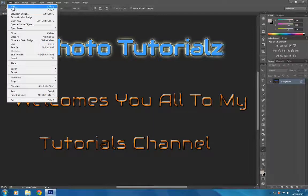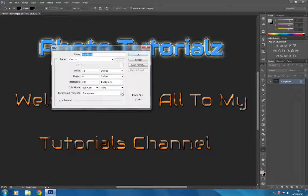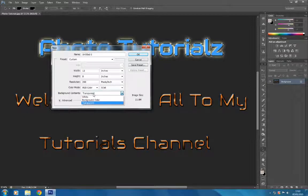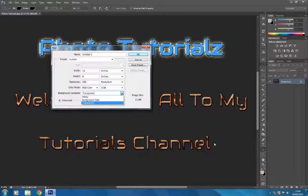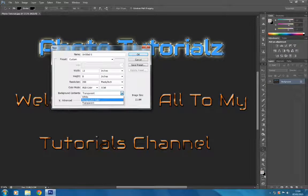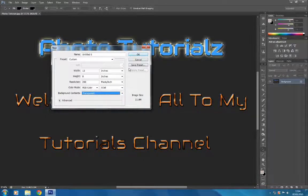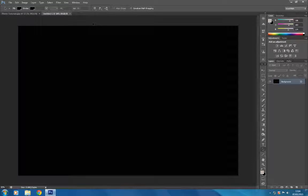Now we're going to concentrate on the background. We click on New Layer but we're going to change the transparent background to a black background. You'll see options for black, white, transparent, or your foreground color. I want to click on background color — as you can see down here the foreground and background layers are shown, and my background color is already set to black. Click OK and there's our black background.